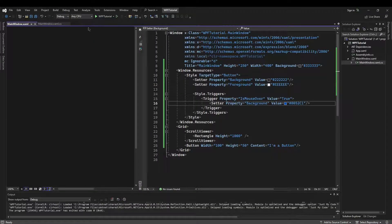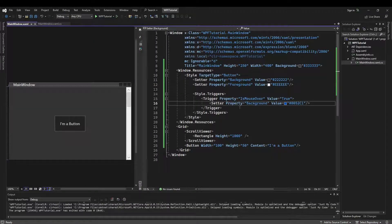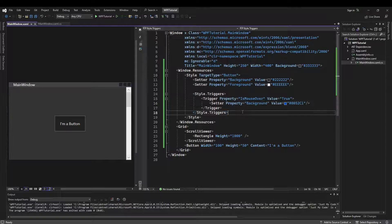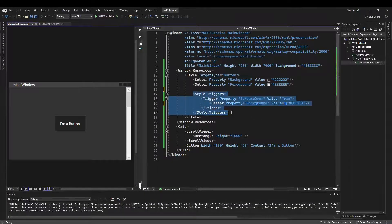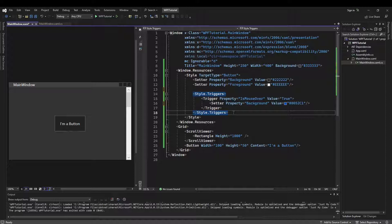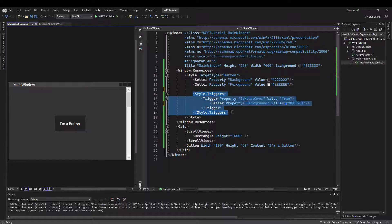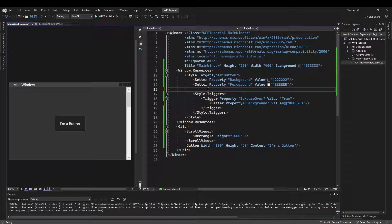And this is where a lot of people end up. It looks right — we have a style, we have a trigger that fires on mouse over and changes our background to blue. But the problem is when we run this, it does not work. That's because the control template already defines these triggers and has hard-coded colors inside them. So for our custom triggers to work, we need to redefine the control template.